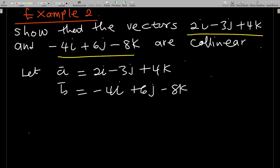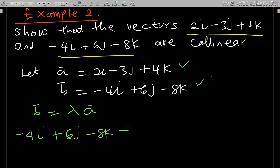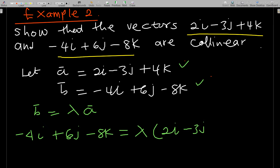Now let's look at a real collinearity example: show that the vectors 2i − 3j + 4k and −4i + 6j − 8k are collinear. To show they are collinear, b should equal some lambda times a. So we set −4i + 6j − 8k equal to lambda times 2i − 3j + 4k.